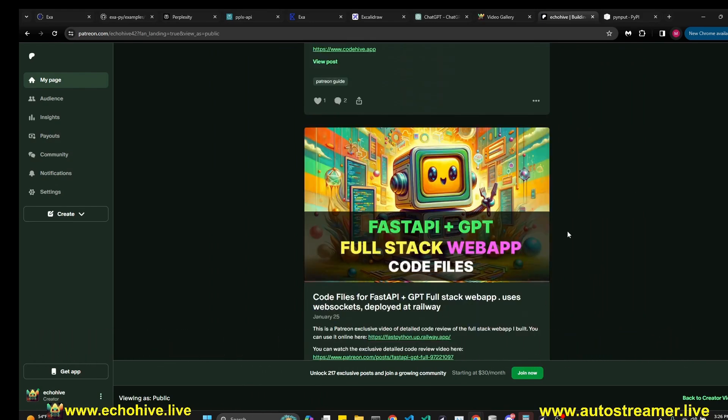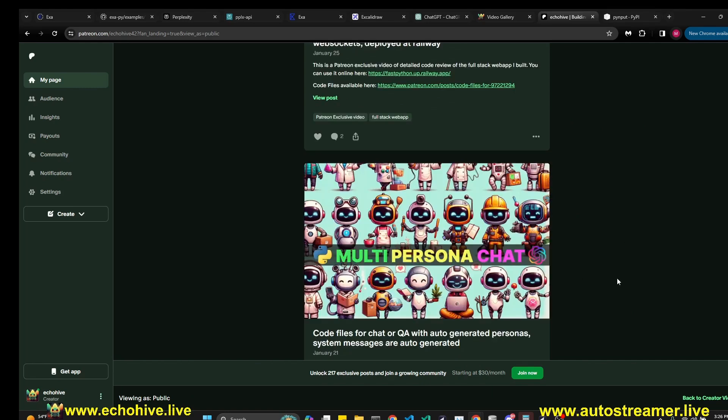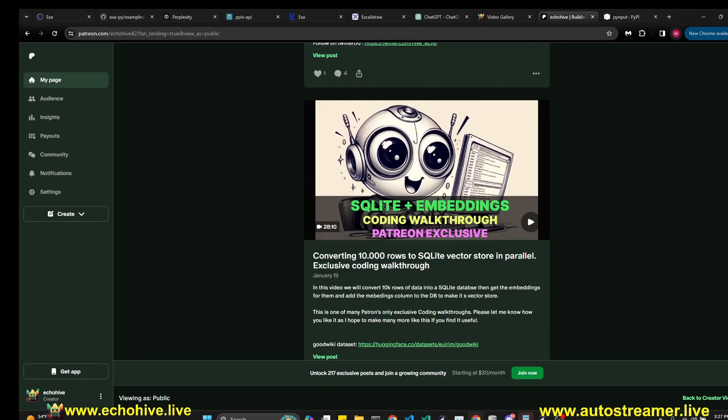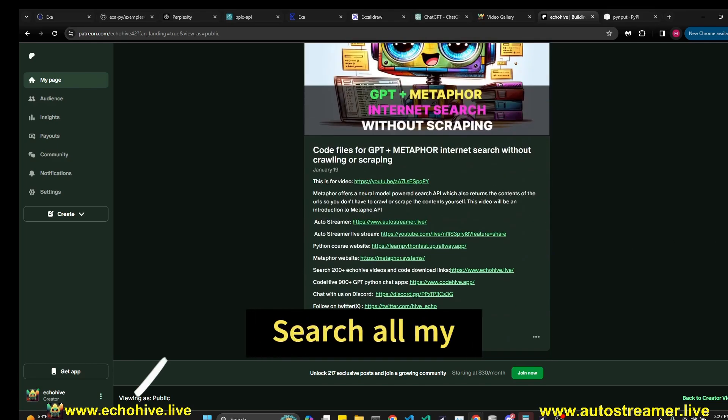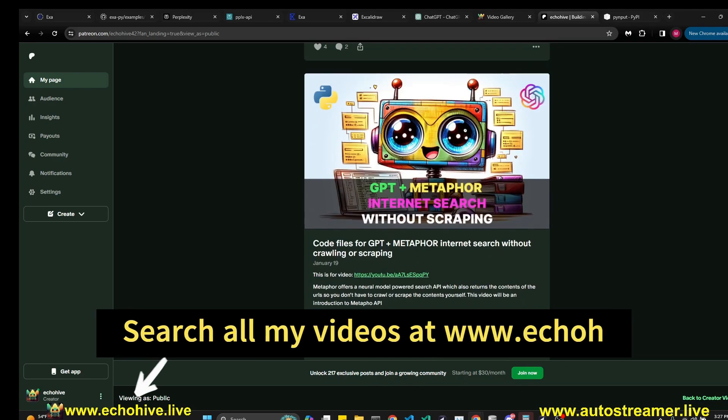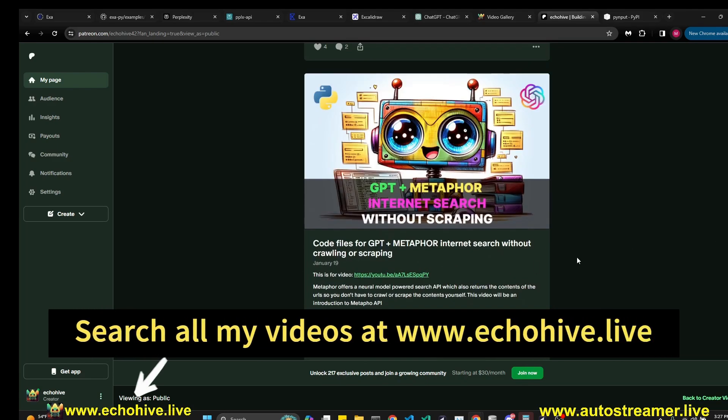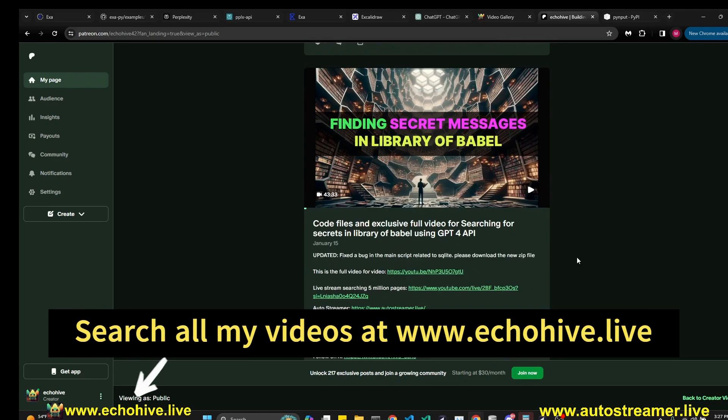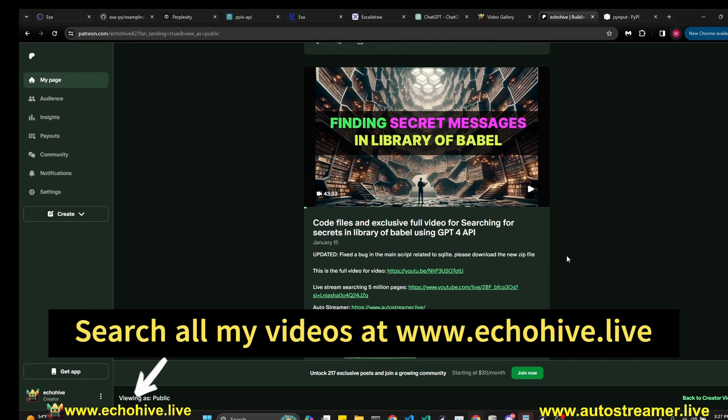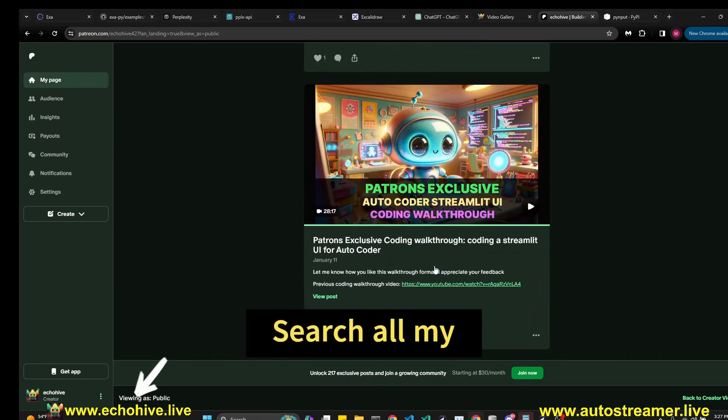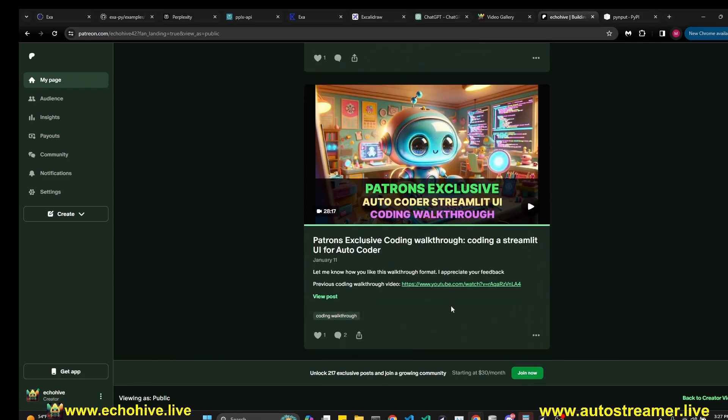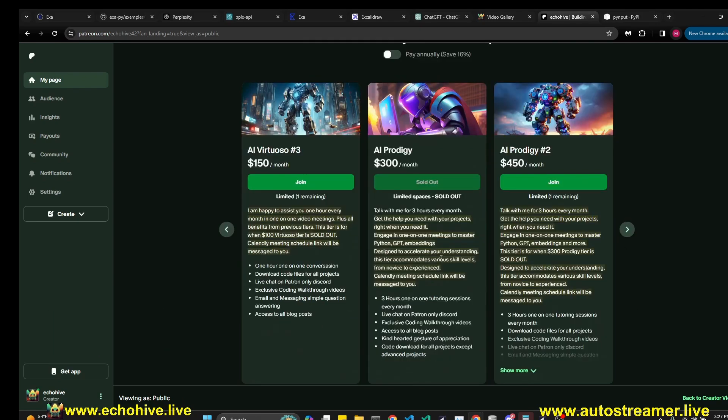I've spent over 2,000 hours last year and spent roughly 4 to 50 hours a week coding to produce these projects. On average, you can expect to have anywhere from 7 to 15 new projects being published every month. As a patron, you'll have access to them all along with exclusive coding walkthrough videos. And if you're interested in having meetings with me one-on-one, I have an opening at AI Virtuoso number 3 and AI Prodigy number 2 levels. Take a look at that if that is something you're interested in.